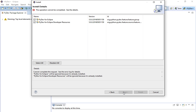It'll tell you at one point that the certificates cannot be validated — do you want to trust them? Trust them and go ahead and install it. It's not going to hurt your computer; everything is going to be fine. I'm going to back out of this since I already have PyDev installed.